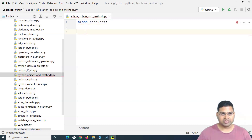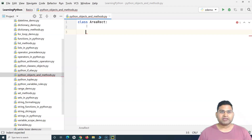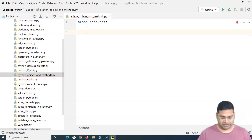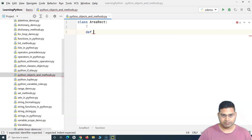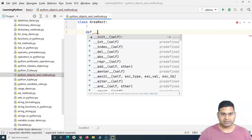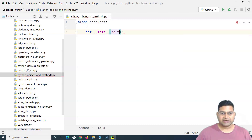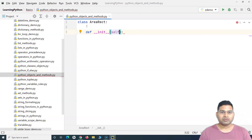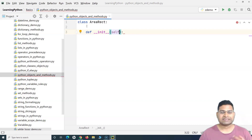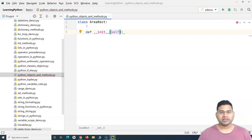Within this class we need to instantiate variables using the init method. If you're coming from a Java background, you can correlate it with a constructor — whenever you create an object of this class, the init method will be called. We define it with 'def __init__', and it takes the argument 'self'. The 'self' keyword references the object that is being created by using this particular class.